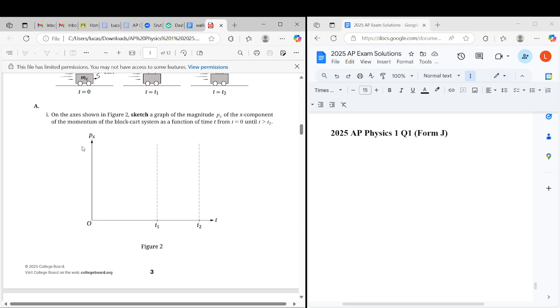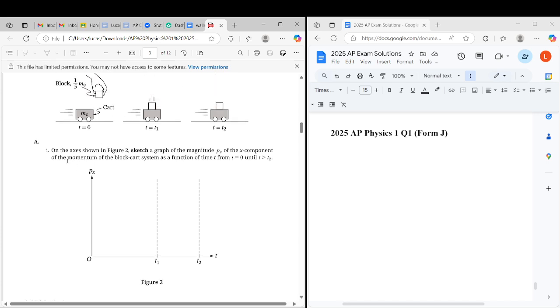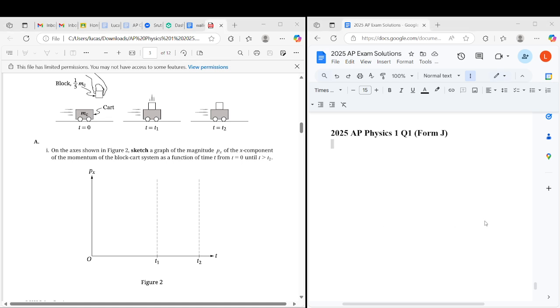Our first task is using conservation of momentum, sketch a graph for the x component of the momentum. Obviously I gave away the answer there when I said conservation of momentum, so we're just going to copy-paste this over and draw a straight horizontal line over it. I'm going to paste this right now.